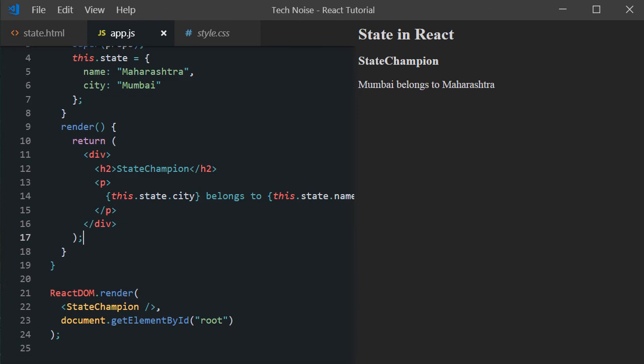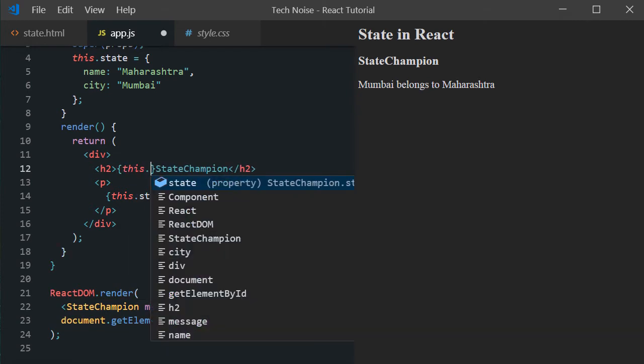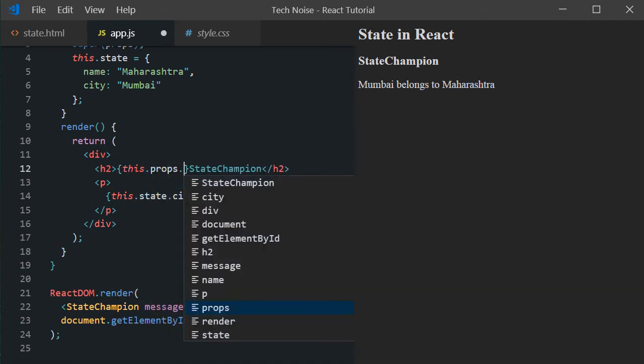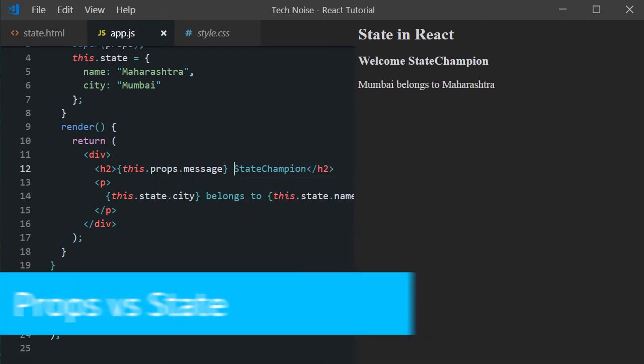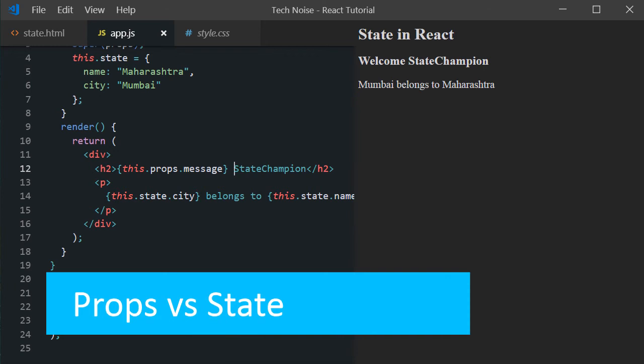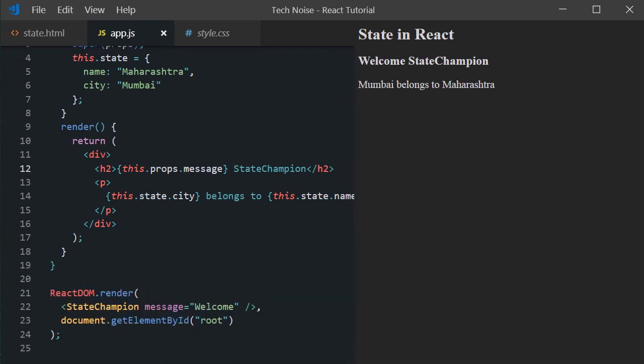Now let's pass properties to the component. In this case we have created message attribute with value welcome. For properties also using curly bracket syntax and dot notation we can access the properties values. For example this.props.message. Now you can see welcome state champion got displayed.